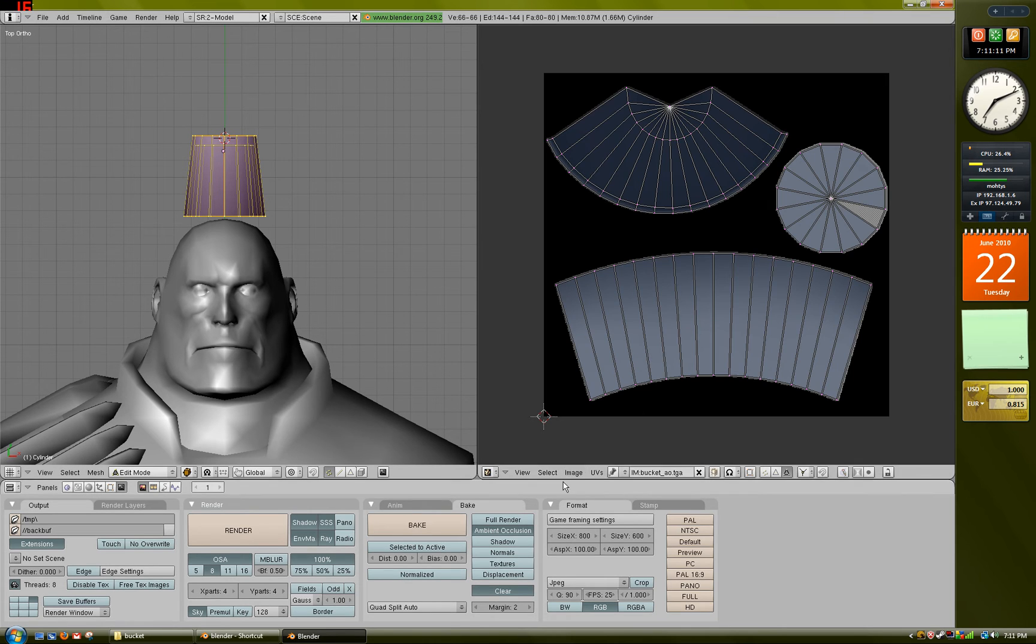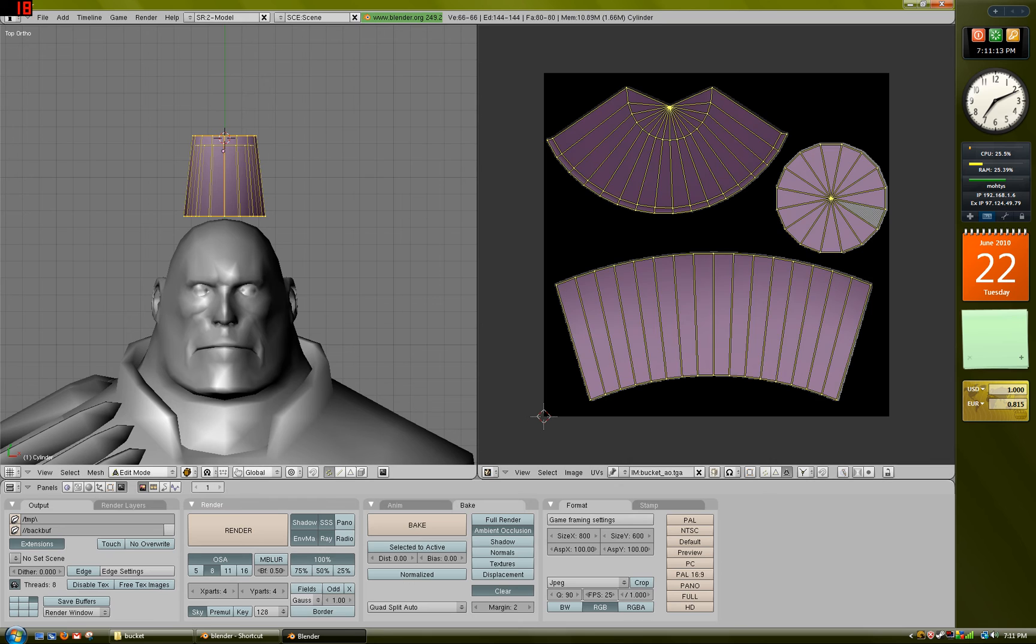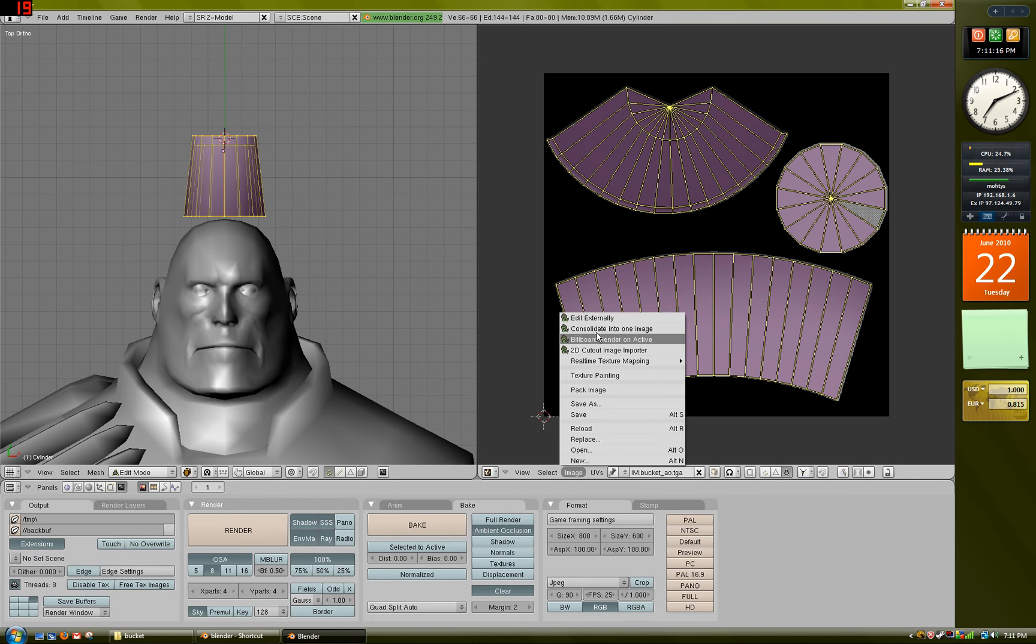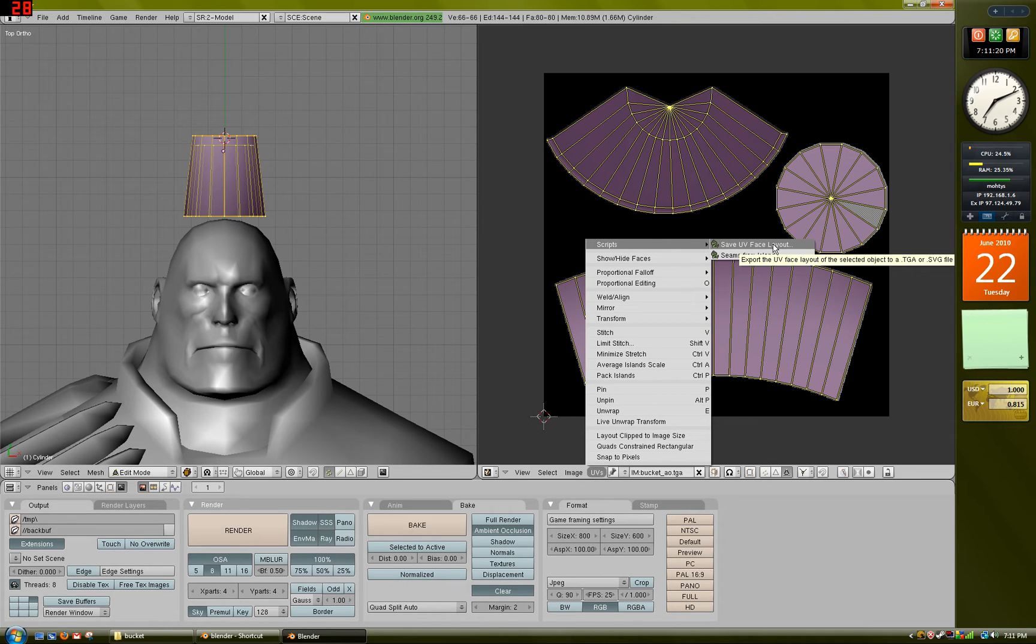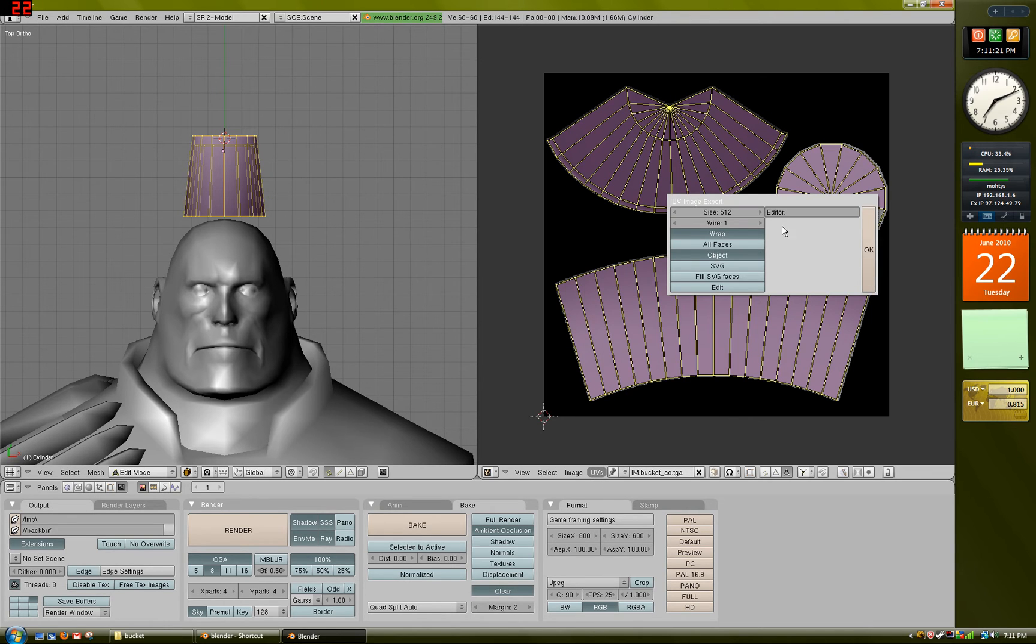Now what you want to do is select all again. Go to Image, or I mean, sorry, UVs, Scripts, Save UV Face Layout. Set the size to 512, press OK.